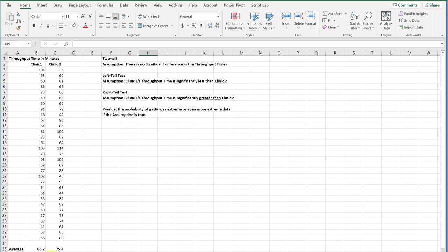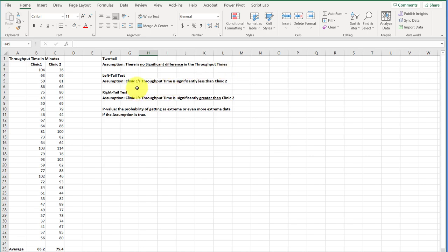Now, we're going to run this as the two-tail test, and in that case, we would make the assumption, the null assumption, that there is no significant difference, and that's where she is. She doesn't really know. But, for example, say that she had been getting complaints about clinic two being slow, then she might assume that clinic one's time is significantly less than clinic two, or the other way around, that clinic two is faster than clinic one. But we're just going to focus on this two-tail test. We want to know either way, is there a significant difference?